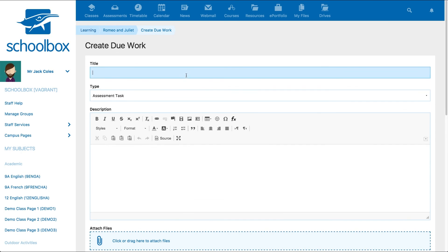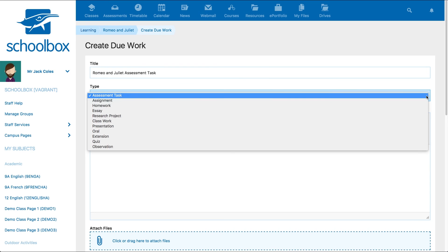The first step in creating your new due work is to give the due work a title, then select the type of due work. The options available to you are customized by your school, so you may see different options.